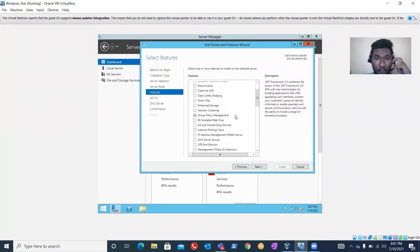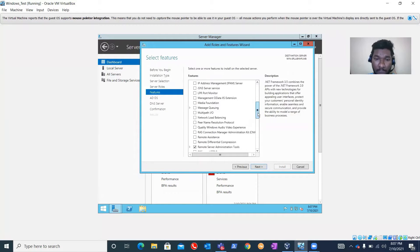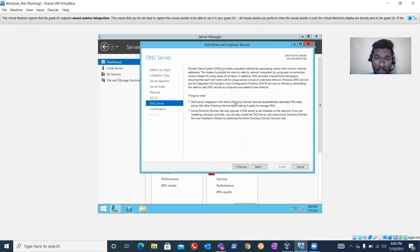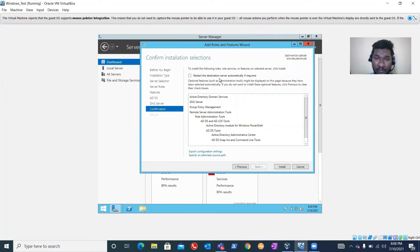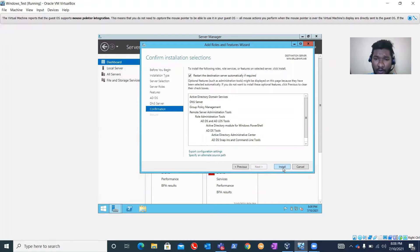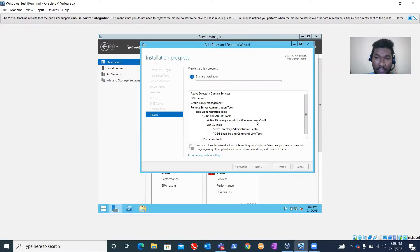Here are other features like Group Policy Management - in my coming videos I'll explain what Group Policy is and how to apply it. Click Next and it will confirm everything you selected is correct. Click Next again. This is basic DNS information. Click Next. Here it will ask to restart the destination server automatically if required - click the checkbox and click Yes, then click Install.